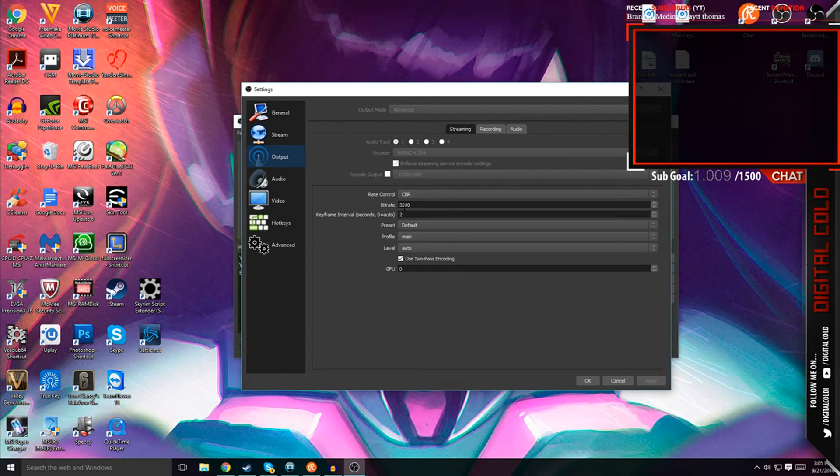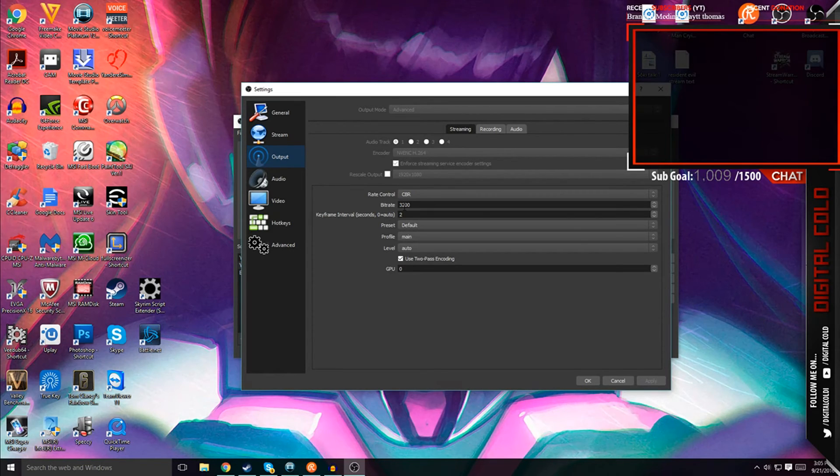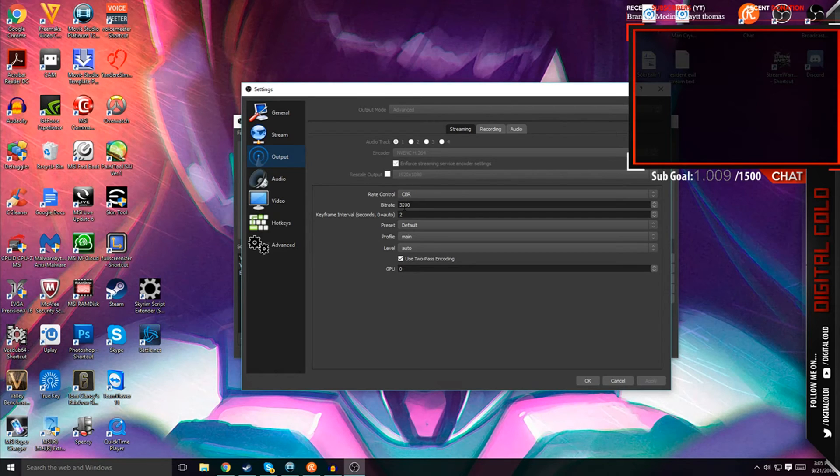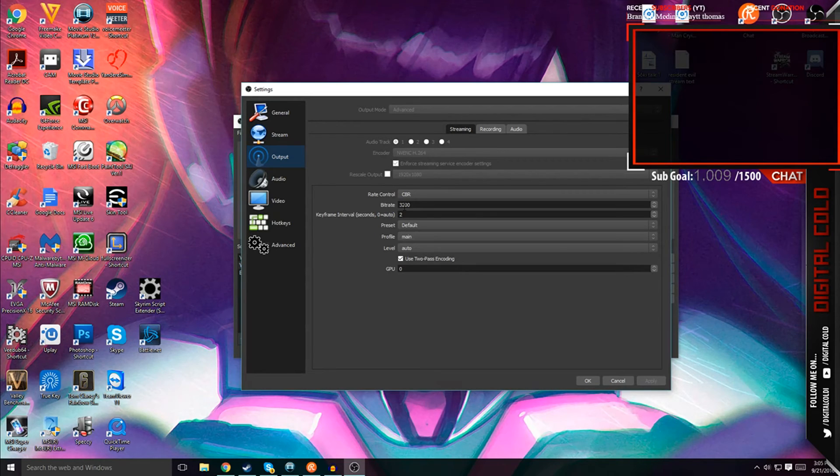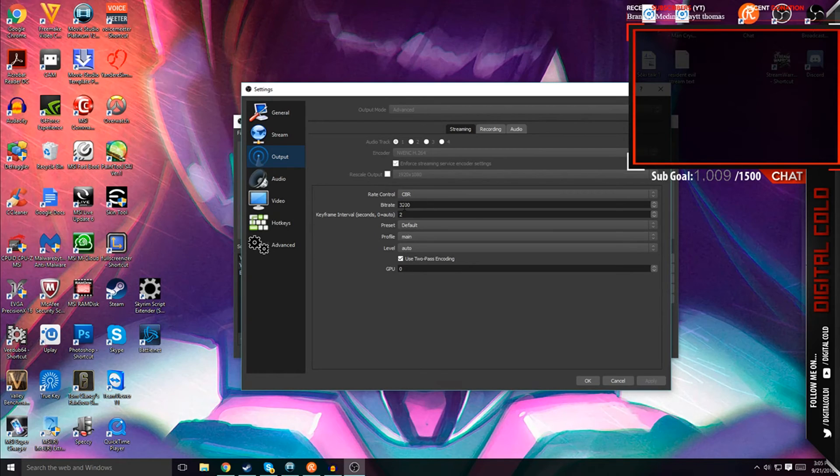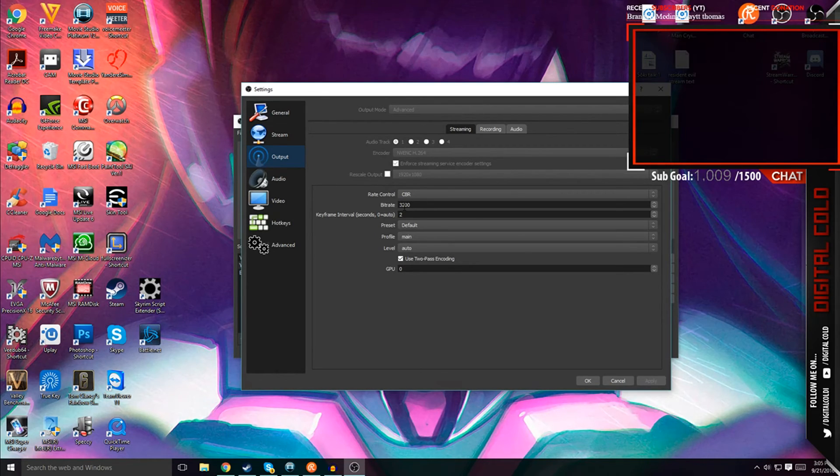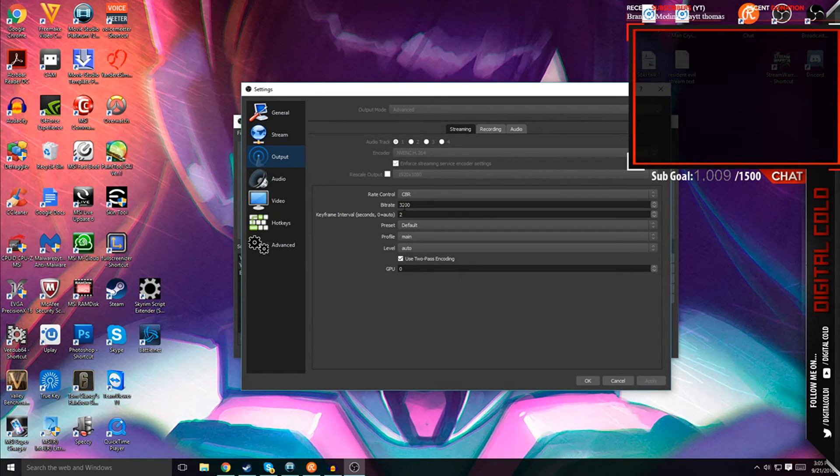Now you can increase this bitrate as much as you want to, but remember that the more you increase it, the better your quality is, but the more strain it might put someone's internet through while trying to view you. That's why I have it on 3200 because I feel like it's a good balance between quality and internet access for other people.